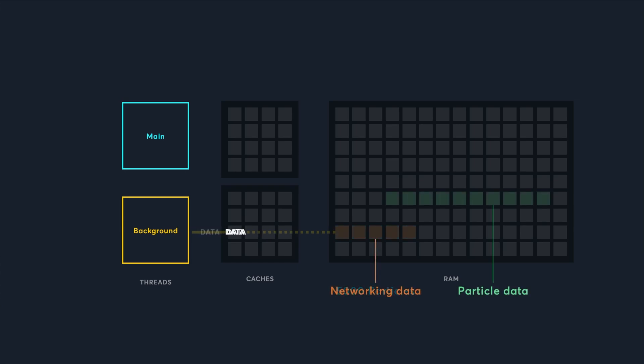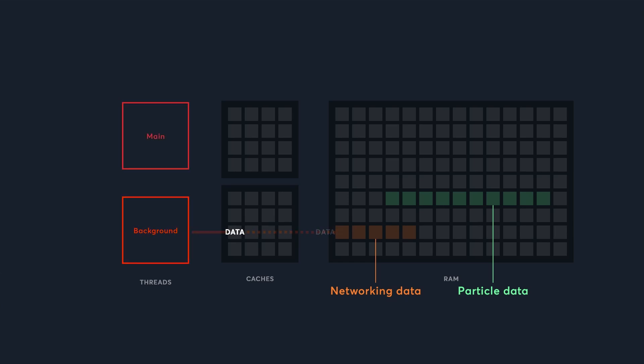...so it allocates a new, larger array. The old memory is freed and used by something else, but the background thread doesn't know this yet. It'll keep writing particle data to the same memory, and this will definitely cause a crash.